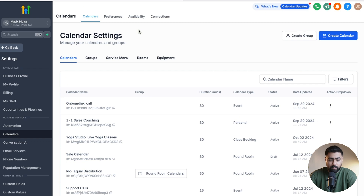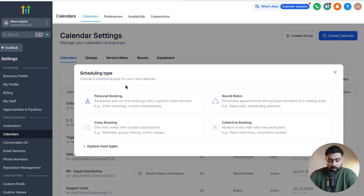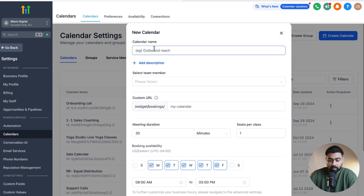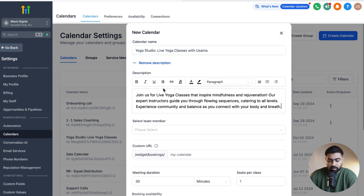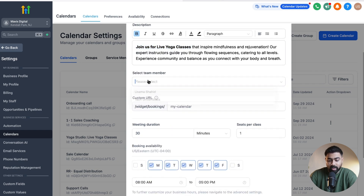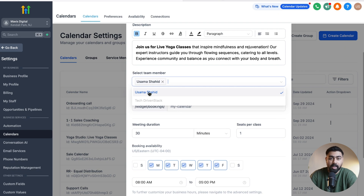The first thing you have to do is head over to Settings and Calendars in your Go High Level sub-account, then click on Create Calendar and select Class Booking, where it says 'one host meets with multiple participants.' Give it a name, add some description, and then assign a team member to this calendar — ideally the person who will be leading the class. There can be only one host, so select the relevant person.